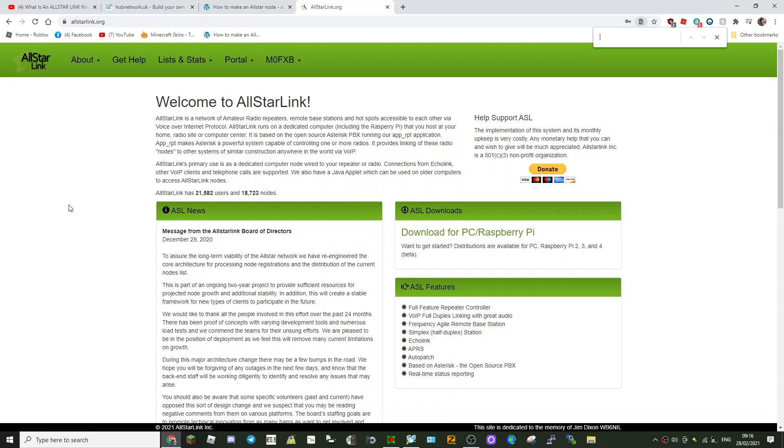M0FXB, so welcome to All-Star Link. All-Star is linking repeaters around the world using some very good software, and the best thing about it is you can link to it using a normal FM analog HT like your Baofeng.